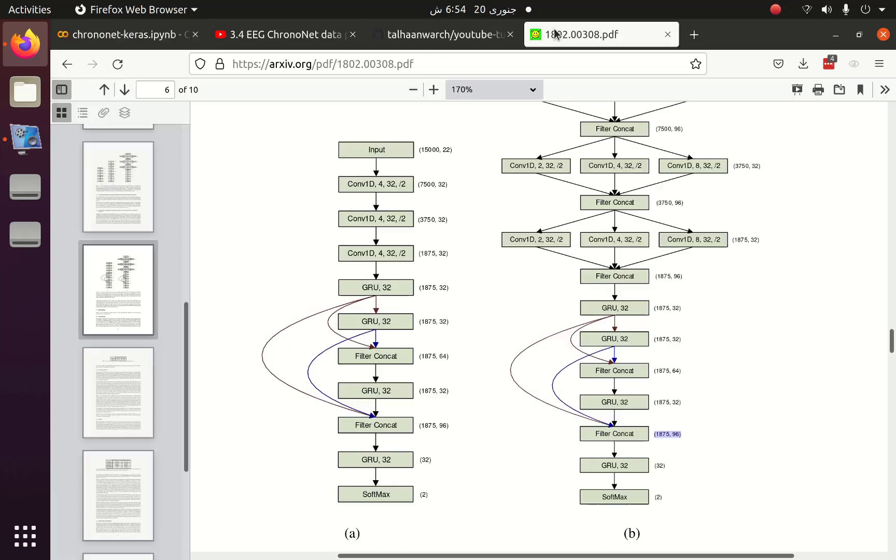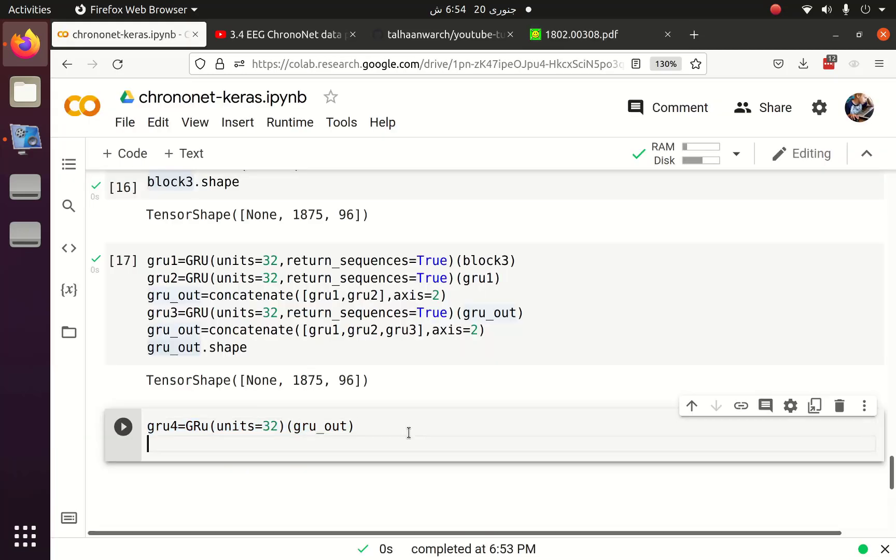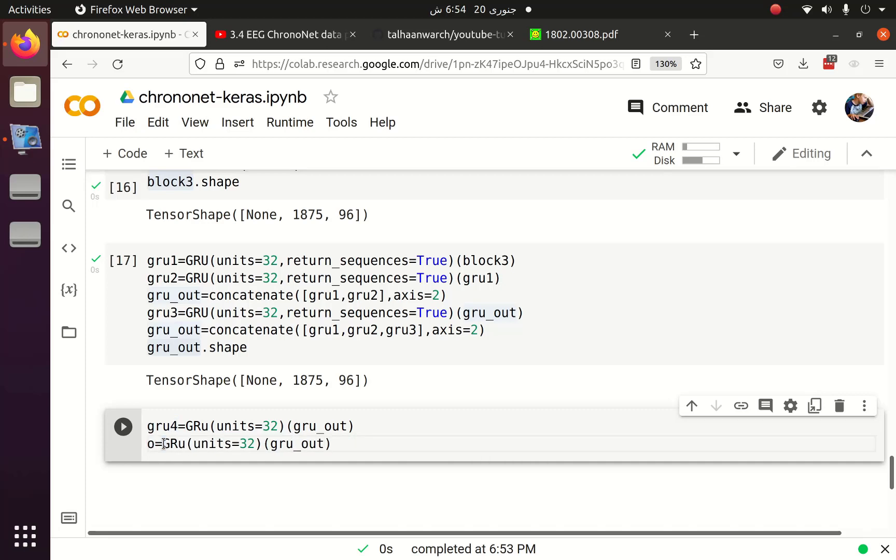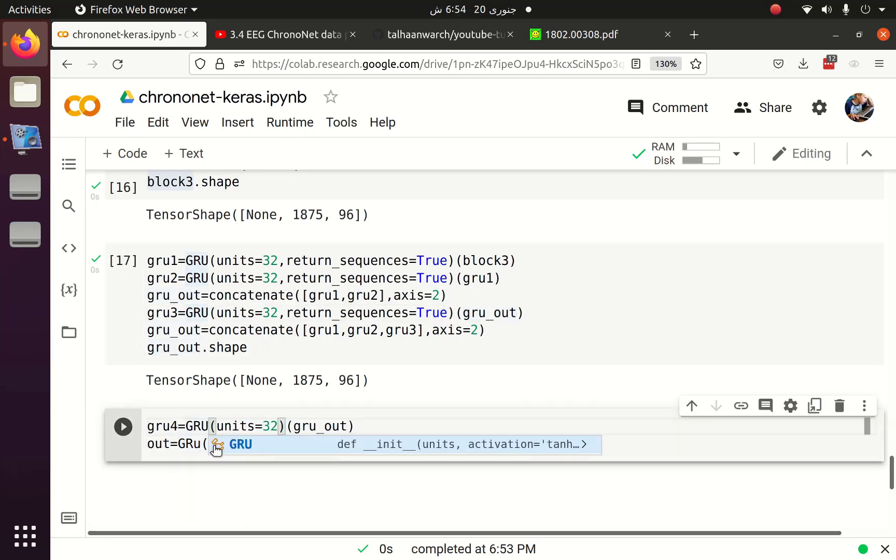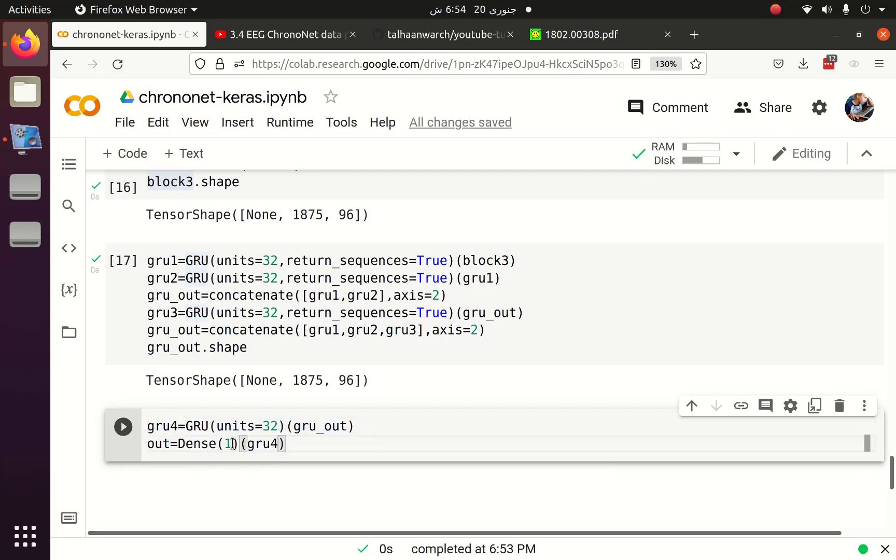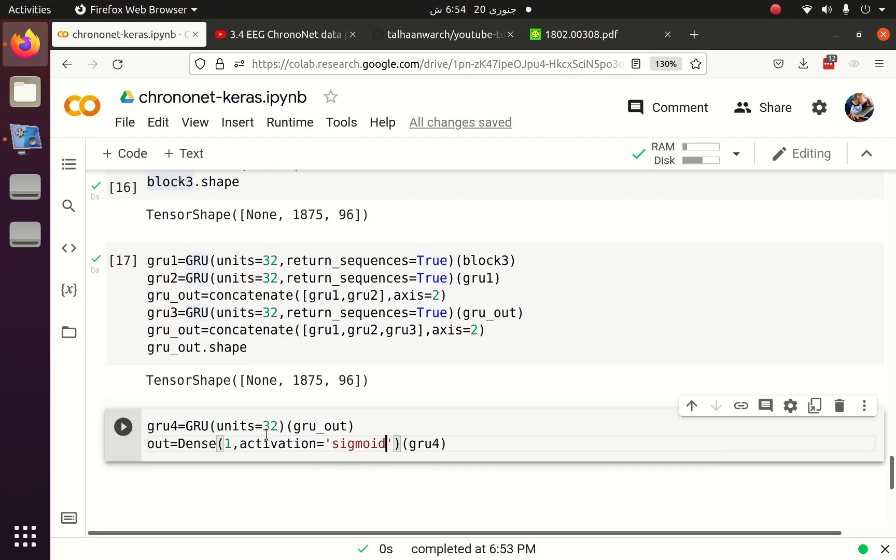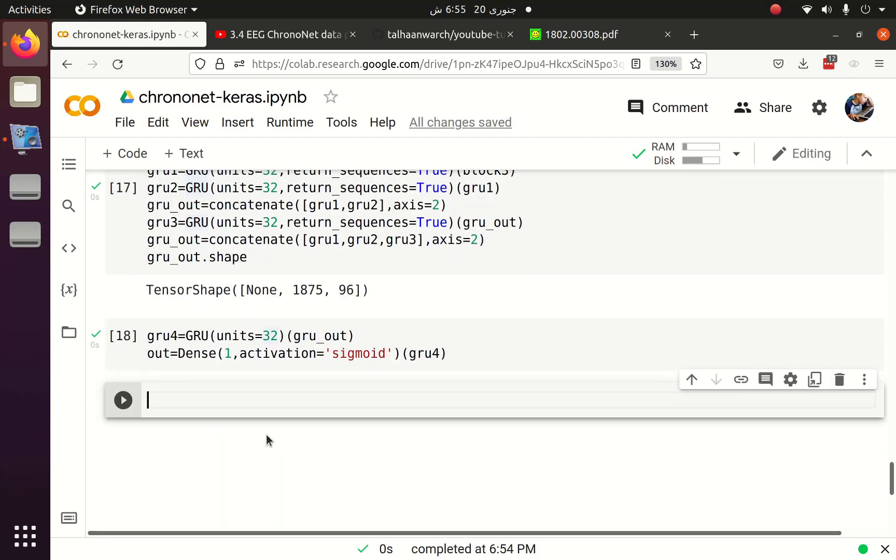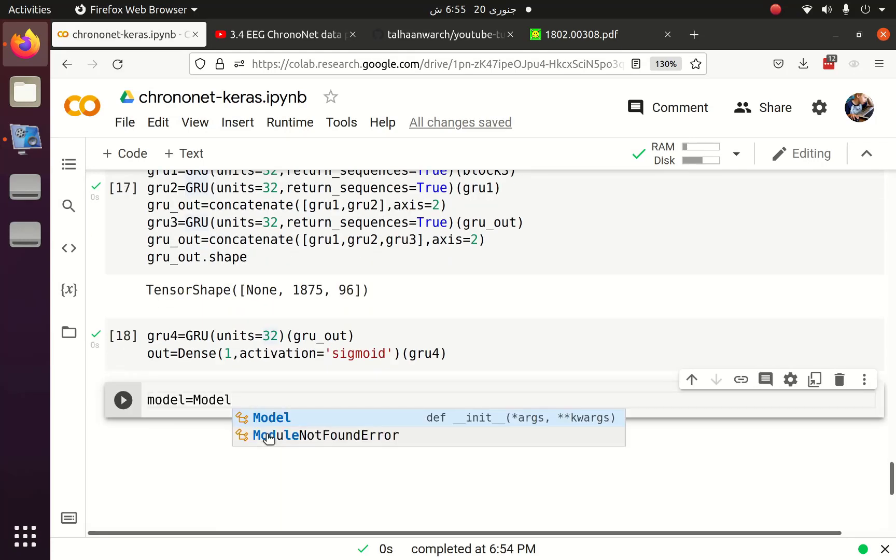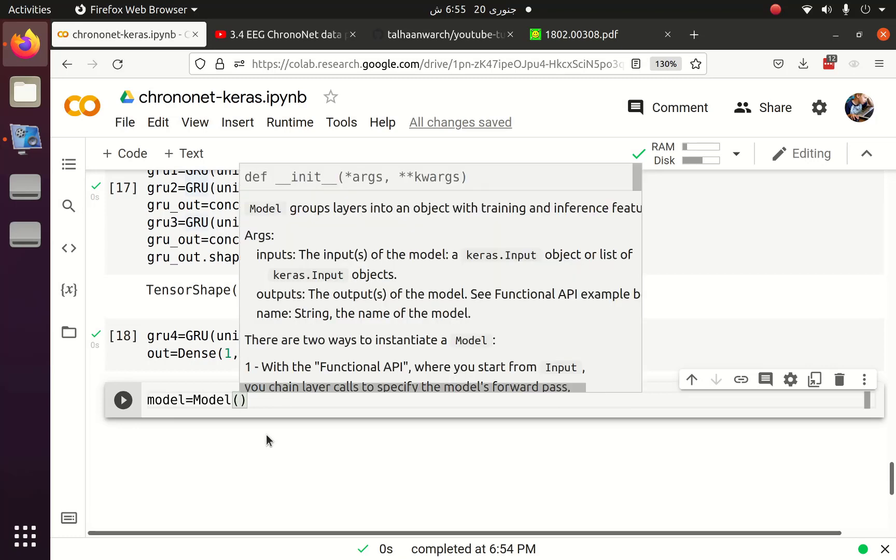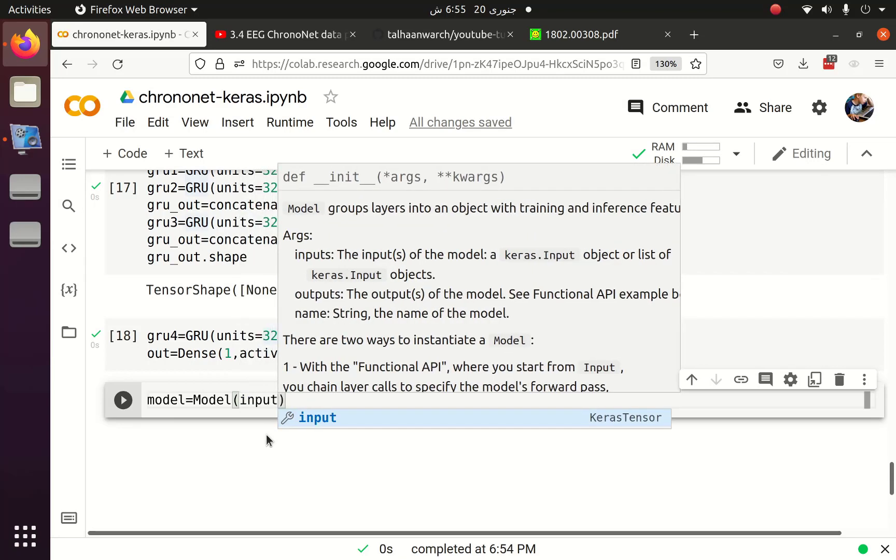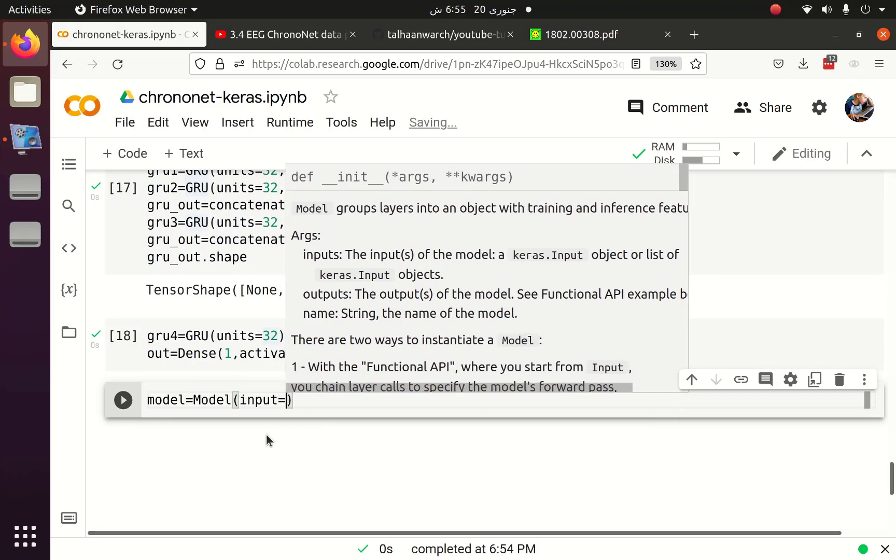Now it's time to implement the final GRU layer. After the fourth GRU layer we have to implement the softmax activation function. But here we are dealing with binary problem, whether the patient is suffering from IDD or not, so we can use sigmoid activation function also. Now we have to create a model because we are not using the sequential model, instead we are using a functional model. We have to create a model class and pass it the inputs and outputs.